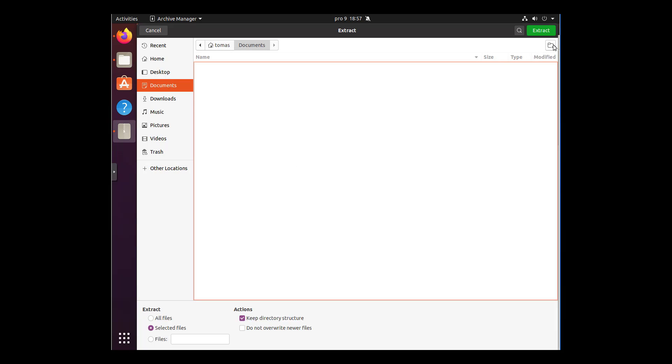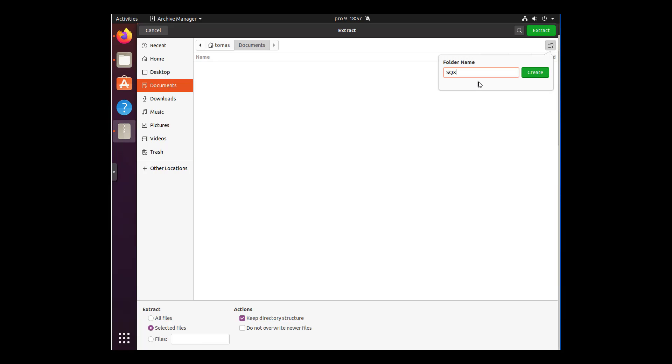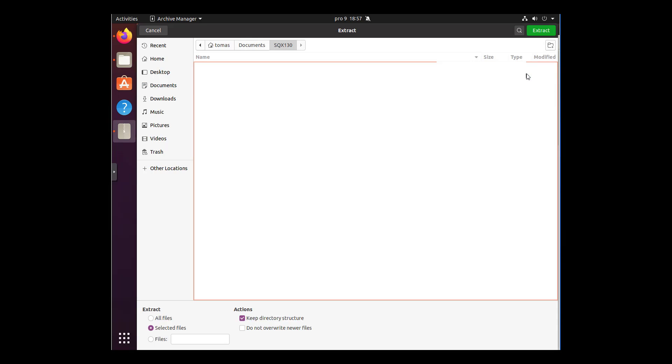Now paste it all to a new folder. Let's name it, for example, SQX 130. This is the place where we are going to extract the file, so click on extract.